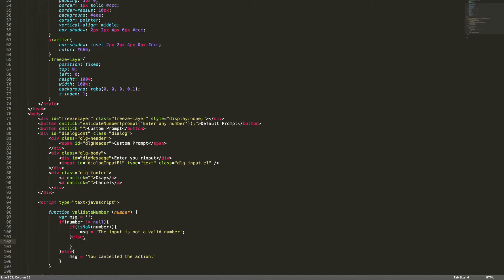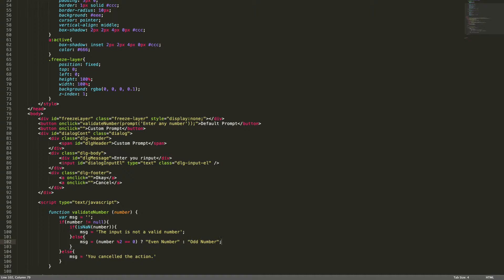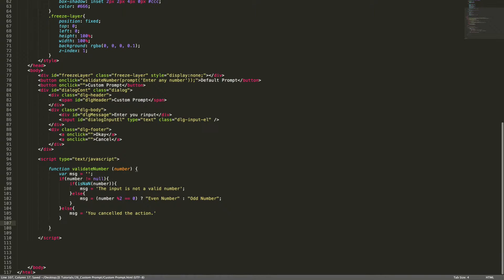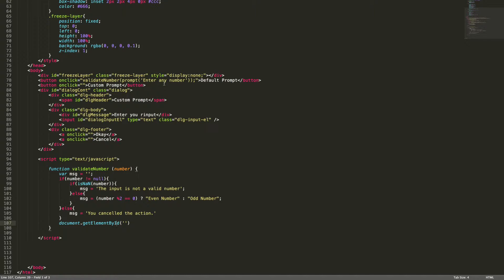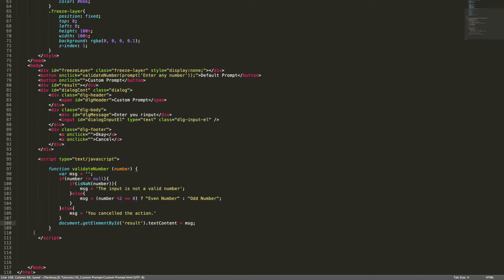If it reaches the else part, this is a valid number. We check: if the number can be divided by two, it's an even number, otherwise it's an odd number. Finally, we add this message into the document using `document.getElementById`, and we need a container to show this message, so we set `result.textContent` equal to message.